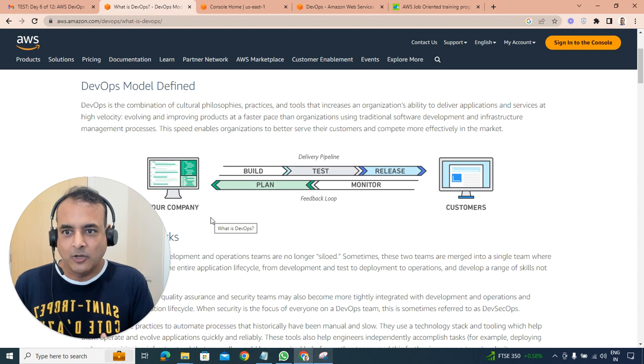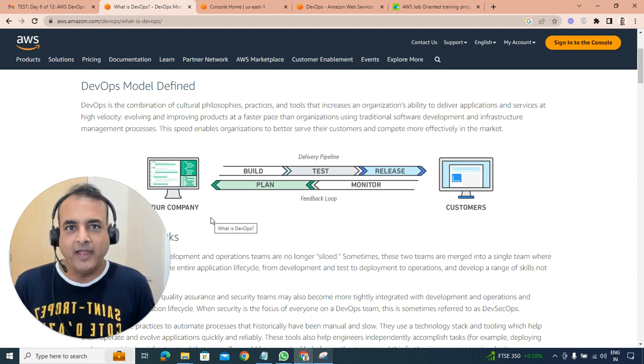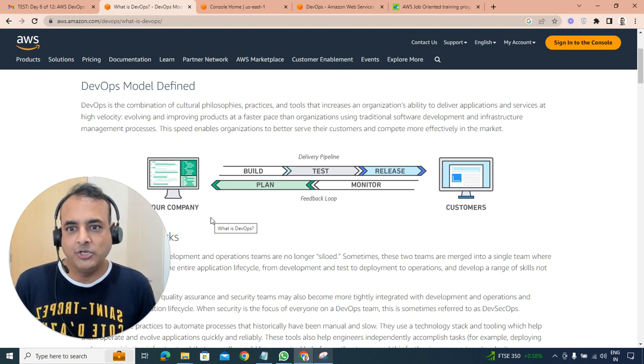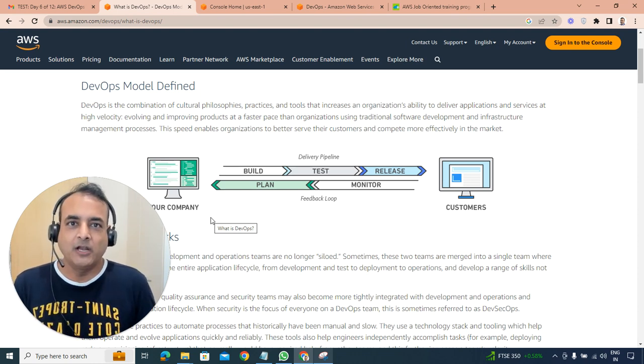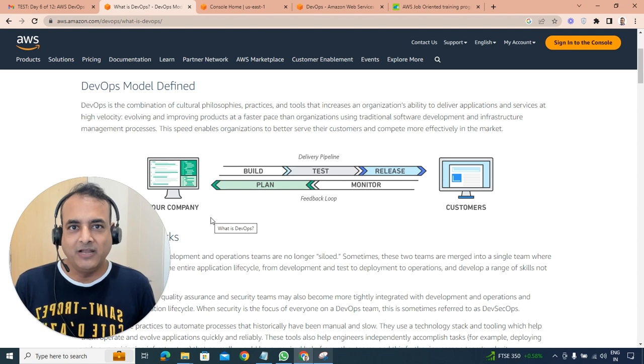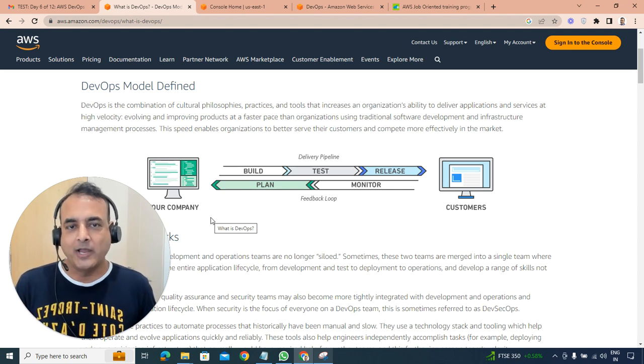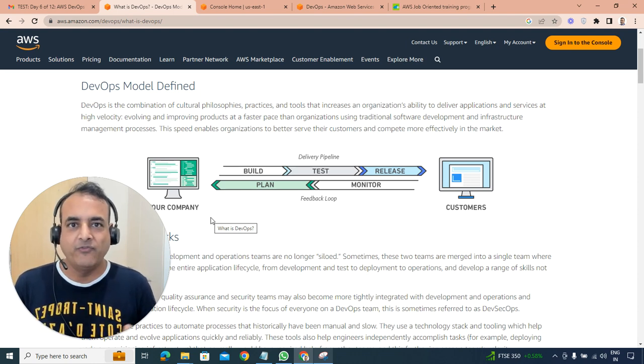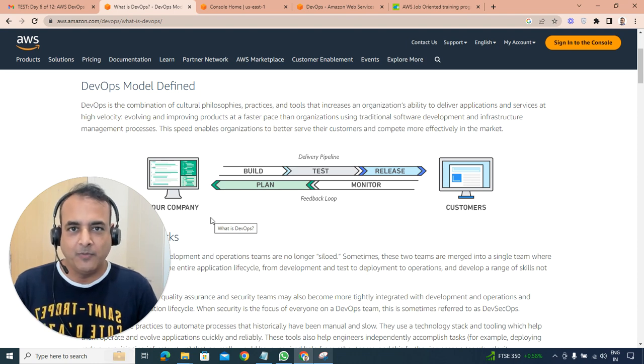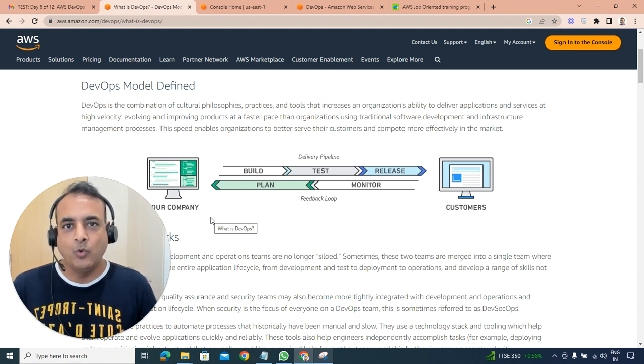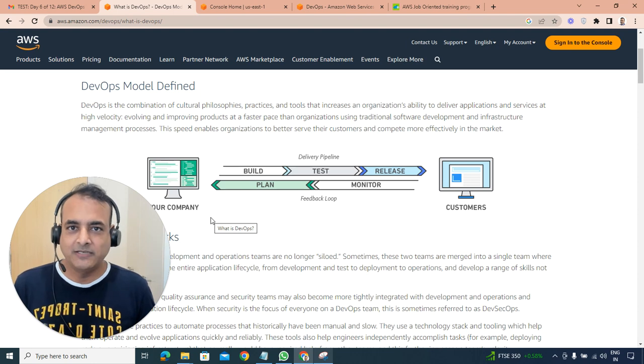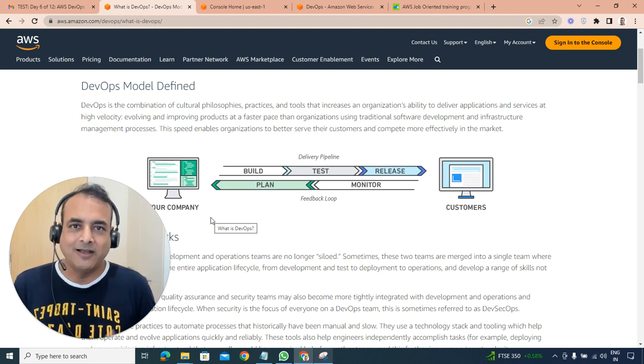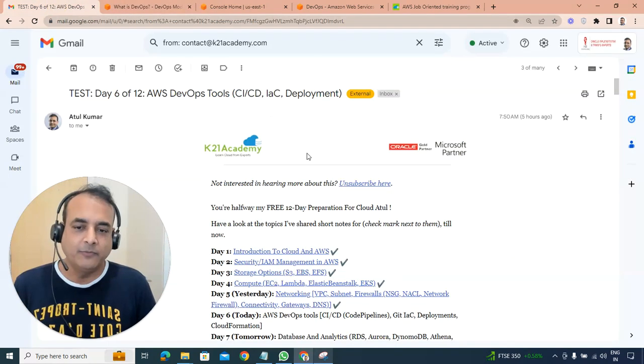So first most important is understand what exactly is DevOps. DevOps is nothing but collaboration, it's a philosophy, it's a combination, it's a practice where two teams development and operations work in a collaborative manner so that your build, your deployment, your development, everything speeds up.